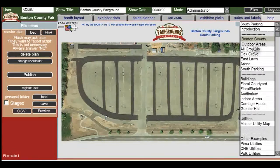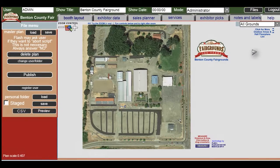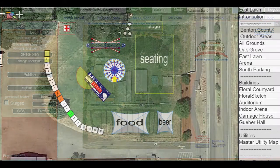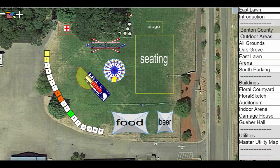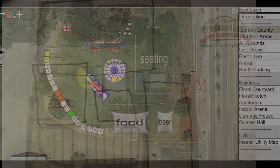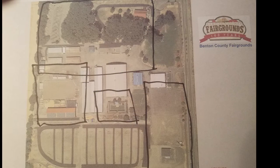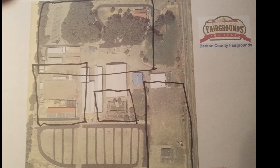And this process doesn't require anything sophisticated. It really just amounts to printing out the map that we've provided you, drawing on it the areas that you want to define as specific use areas of your facility, then taking a picture of it with your cell phone and emailing it to us. That's all it takes.